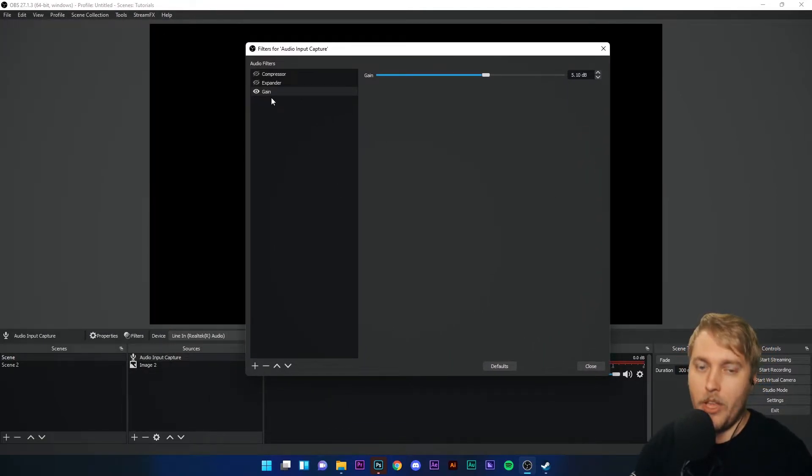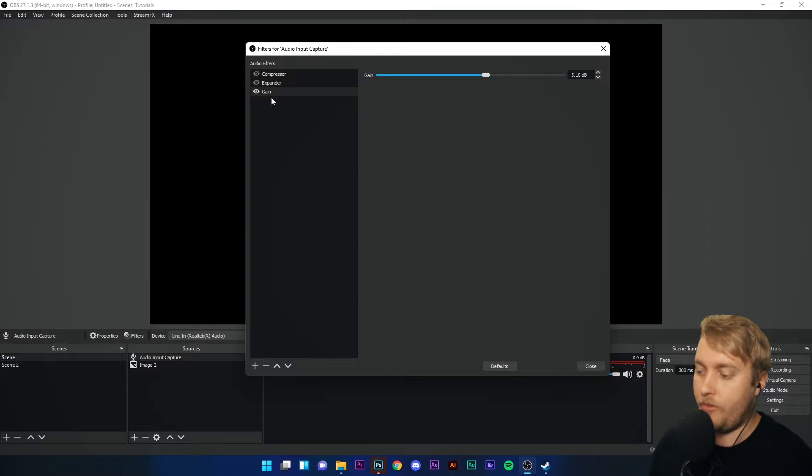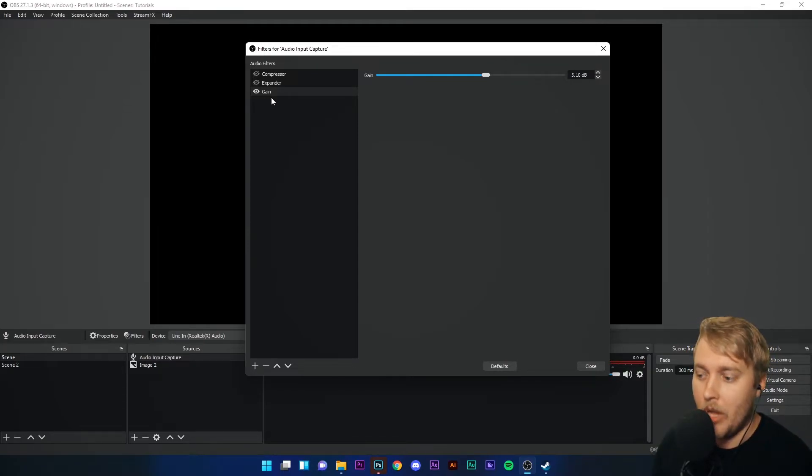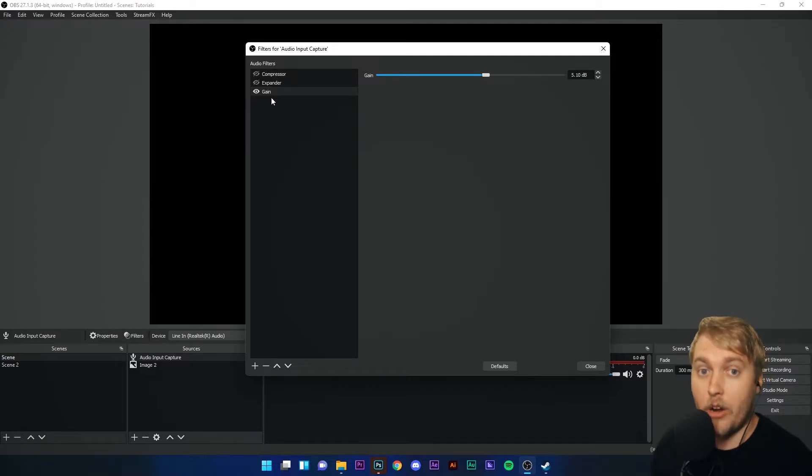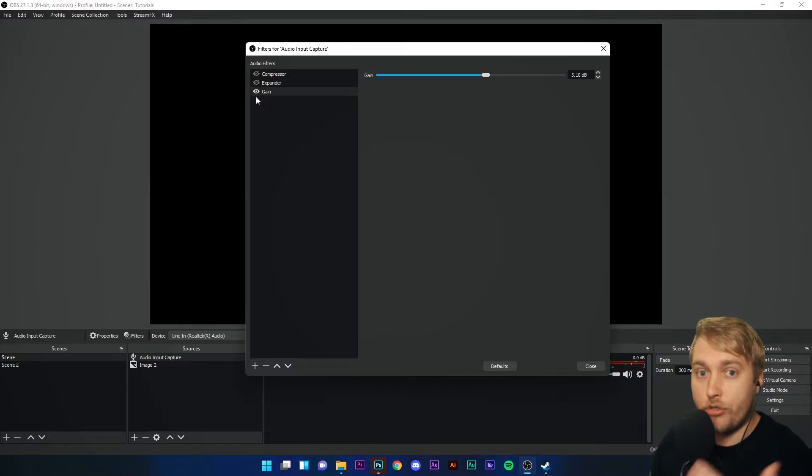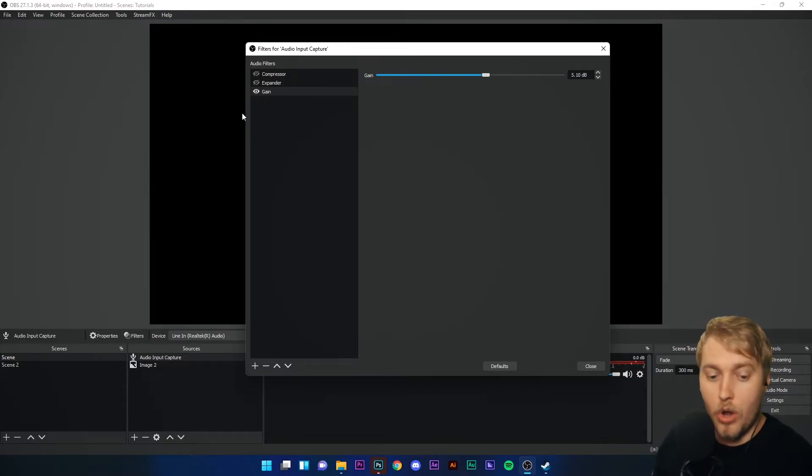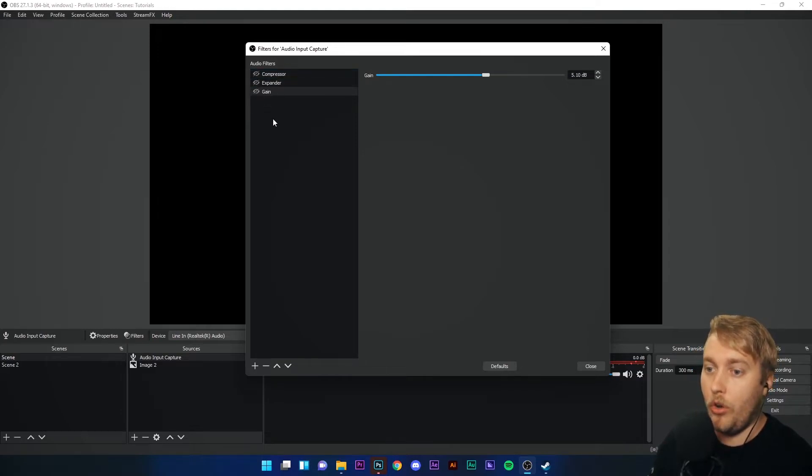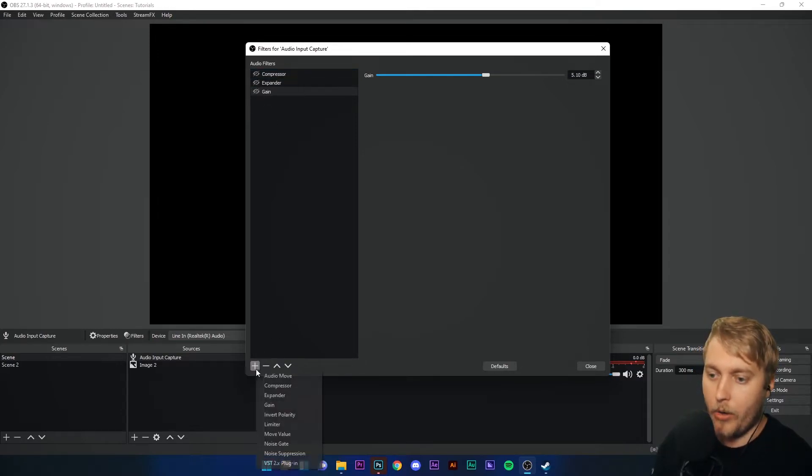Now be careful, if your microphone is on the lower spectrum, on the lower ends of the spectrum, this will also increase background noise. So just be very careful with your gain and make sure when you increase it, to listen back to your audio input in a recording and make sure that you're not capturing more noise as well.